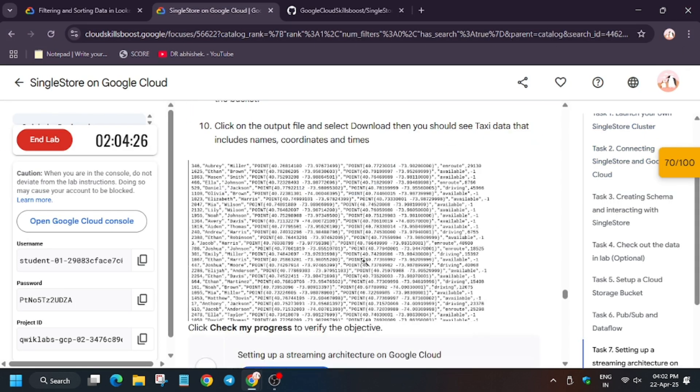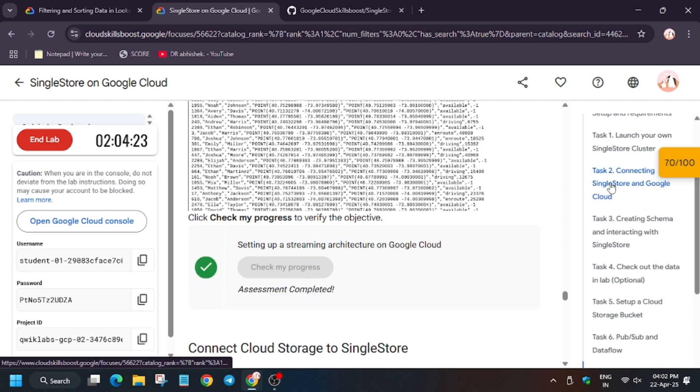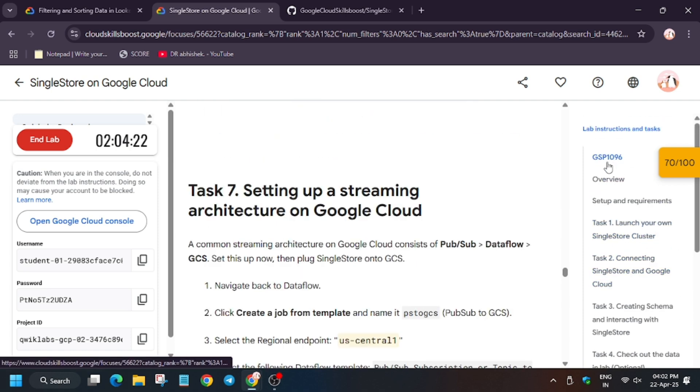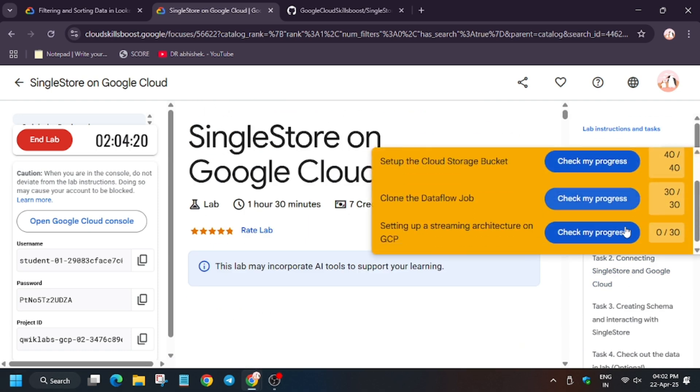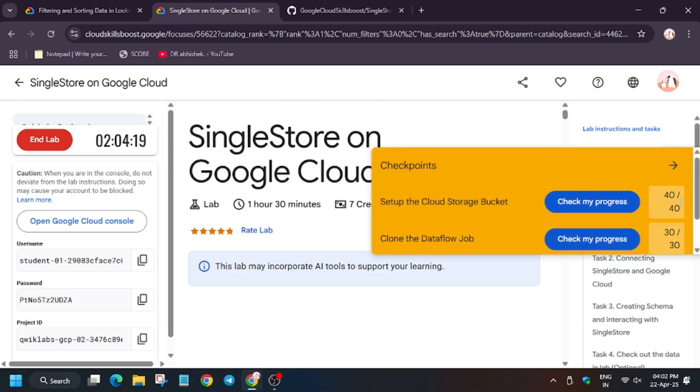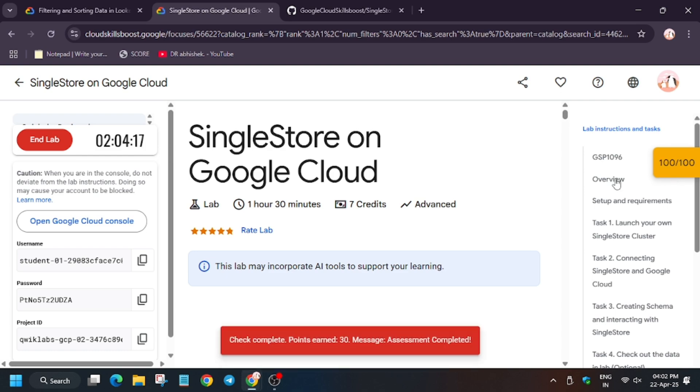So in case you haven't subscribed to the channel, do subscribe it and like the video. So finally guys, we are done with this lab and this was the very descriptive part of this lab. Thank you guys, have a great day.